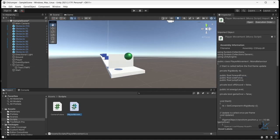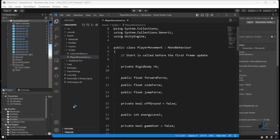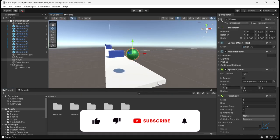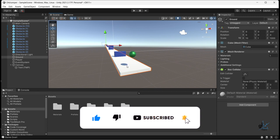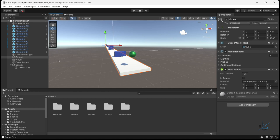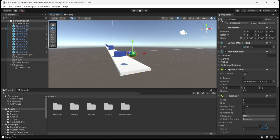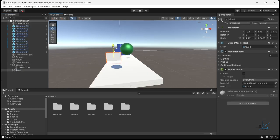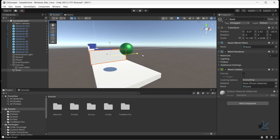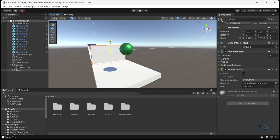Let's open the player movement script. Before we write the relevant code, we need to create a marker in our game scene. When our player object passes through the marker, the stopwatch starts. We are going to use a quad object for this trigger. Let's add a quad object to the hierarchy window like this, and appropriately position the quad object in front of the player game object on the ground plane near to the beginning of the ground plane.